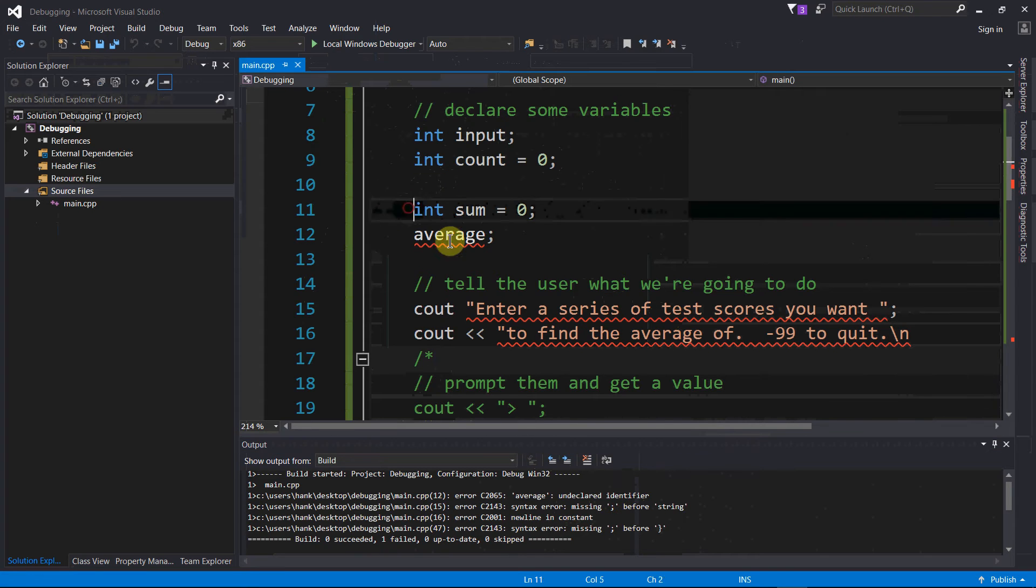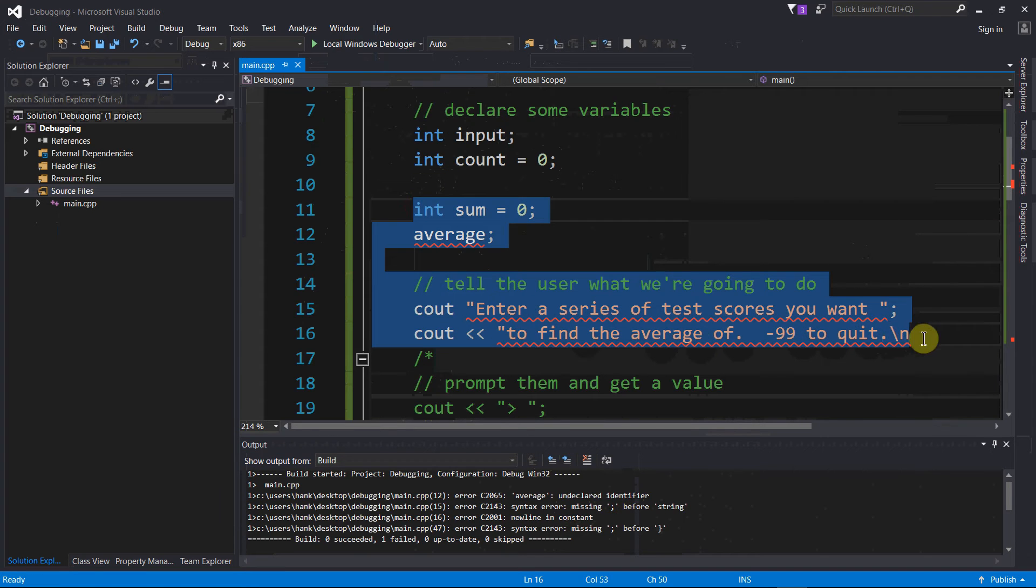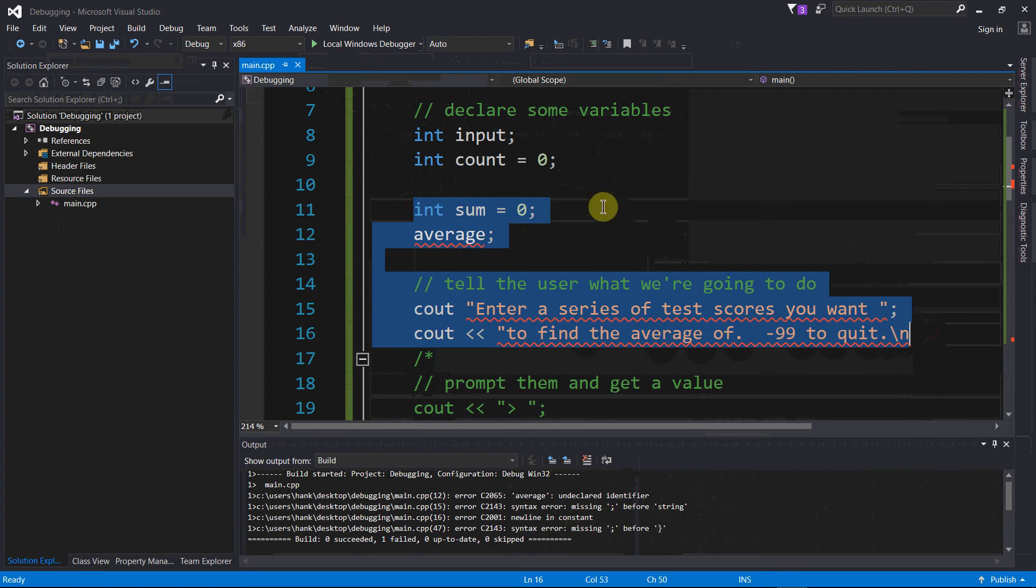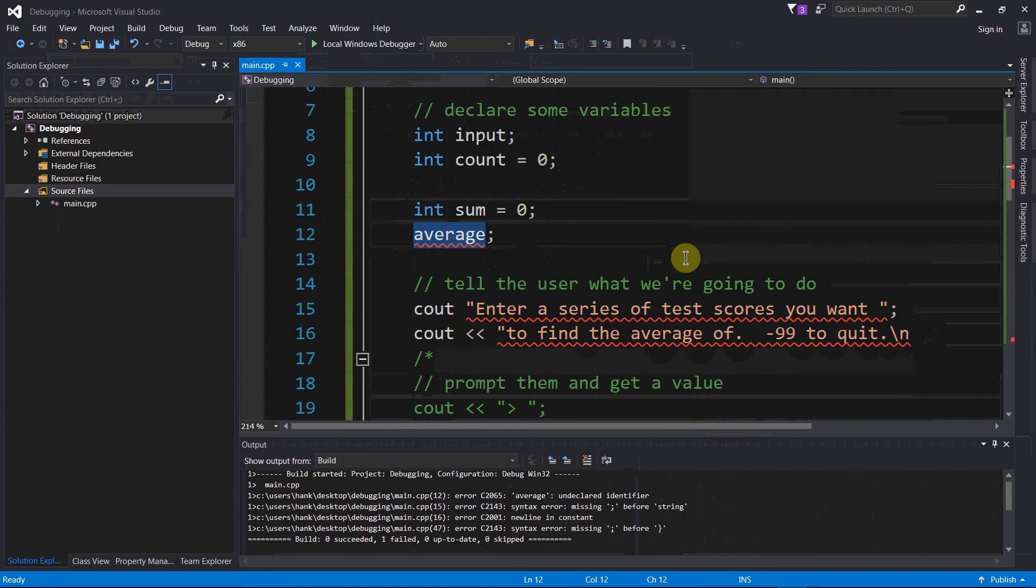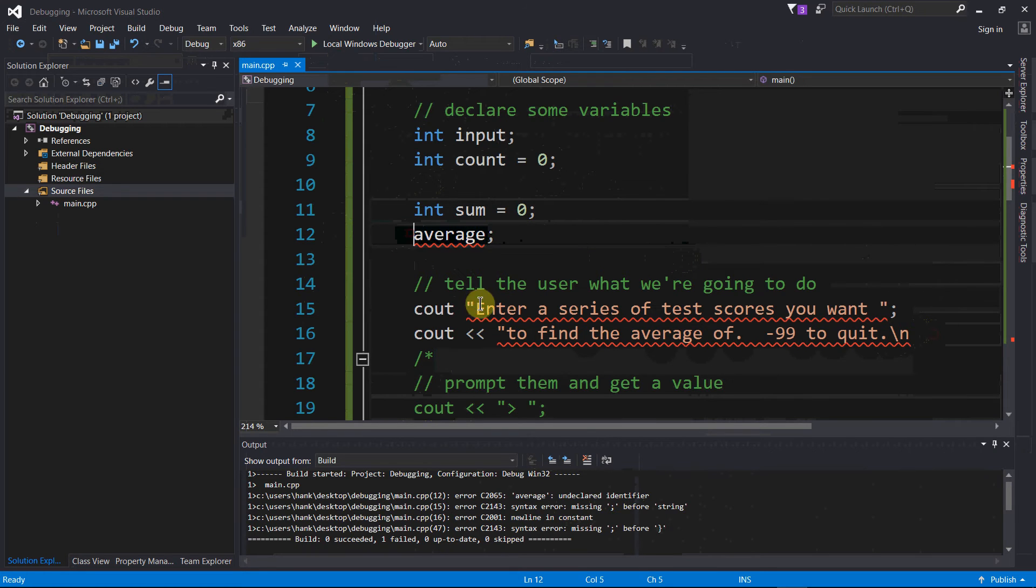I uncommented four more lines, go to compile, sure enough compile time errors. I uncommented these four lines, so the bug, the syntactical error, must be in one of these four lines. I take a look - line 11 looks okay to me, line 12 got a variable here that doesn't have a data type, so let's fix that.